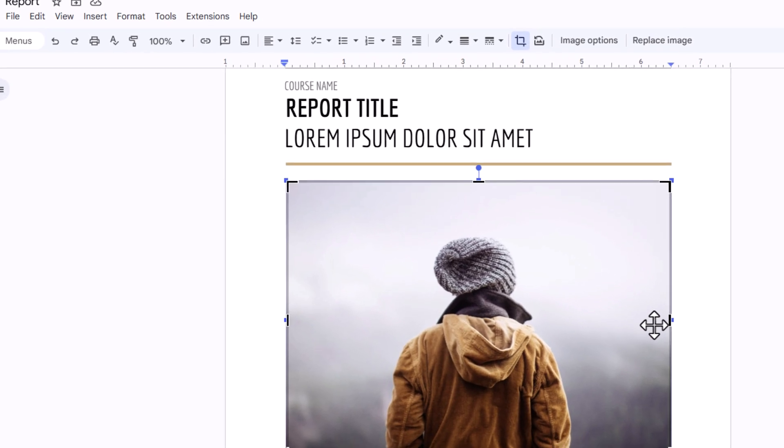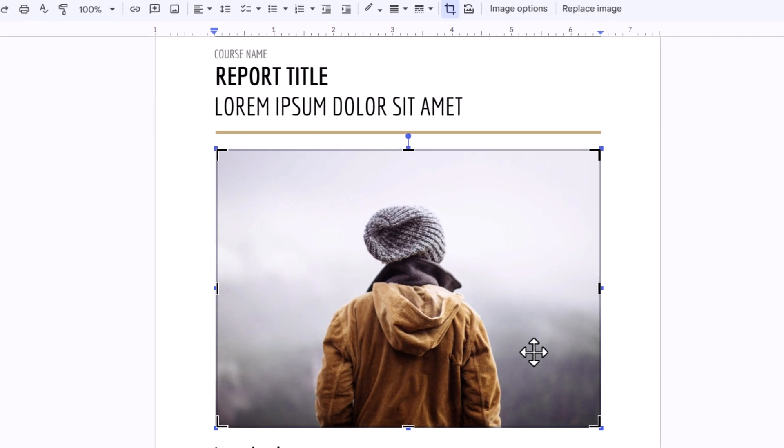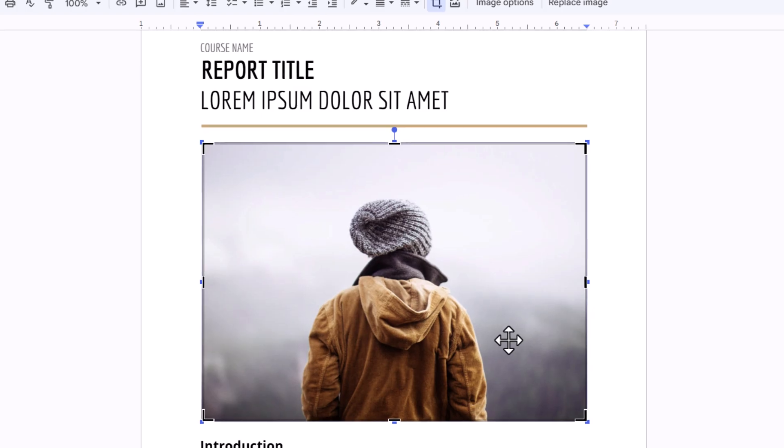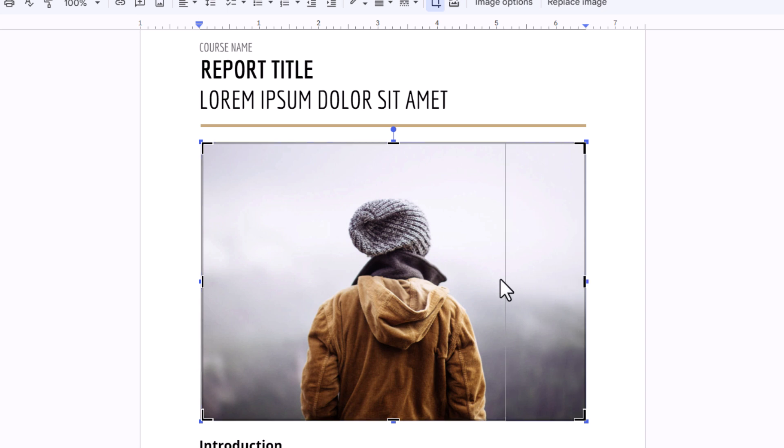Now I'm going to pull in on one of the sides. Say I want this image to be only of this person and crop out the extra stuff around the sides. I'll hold down my left mouse button and drag in.